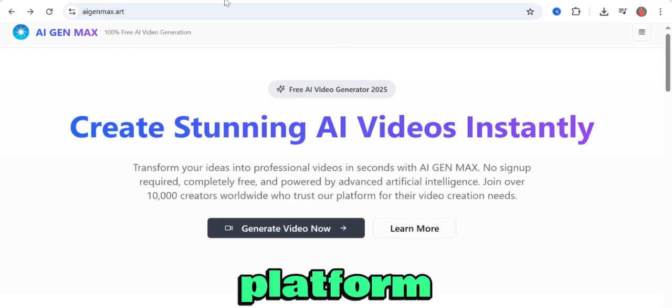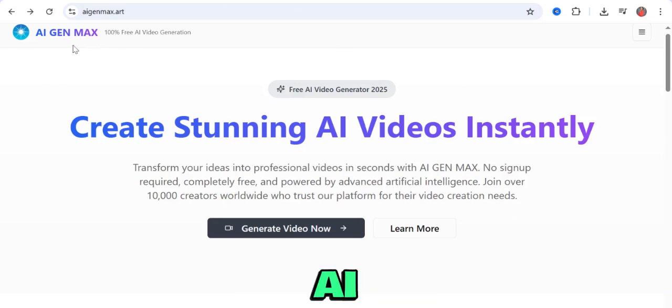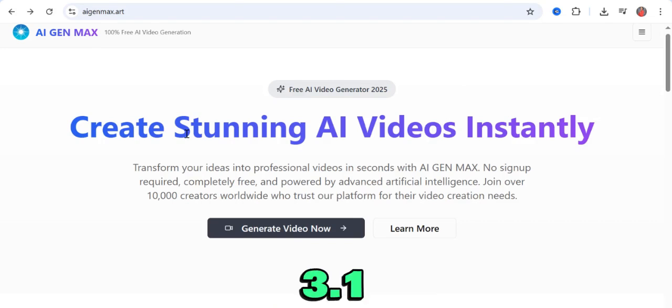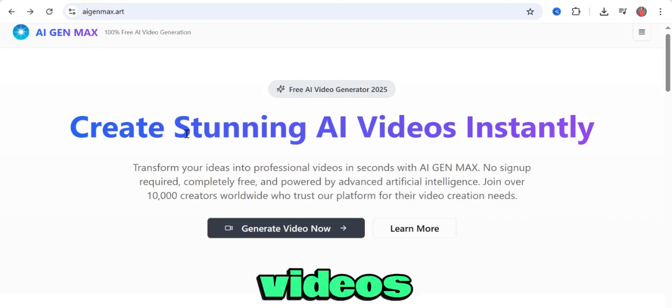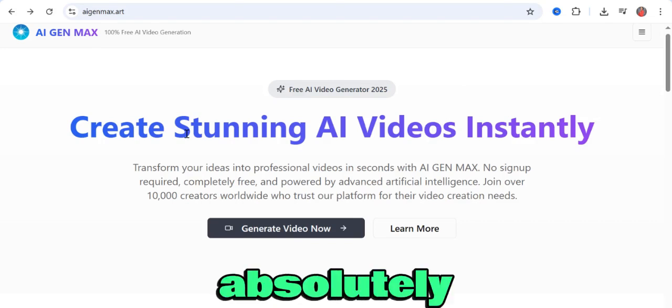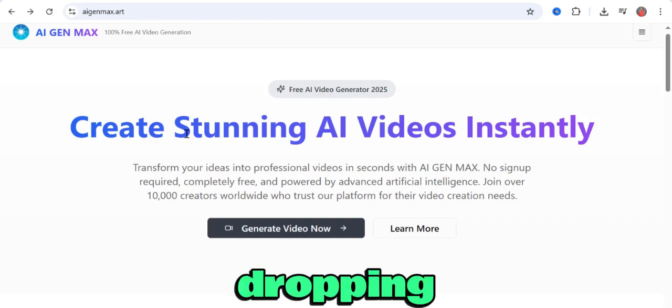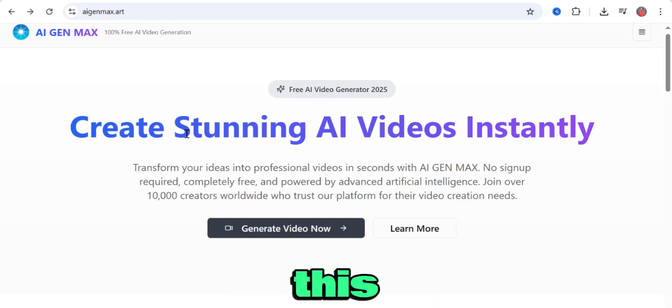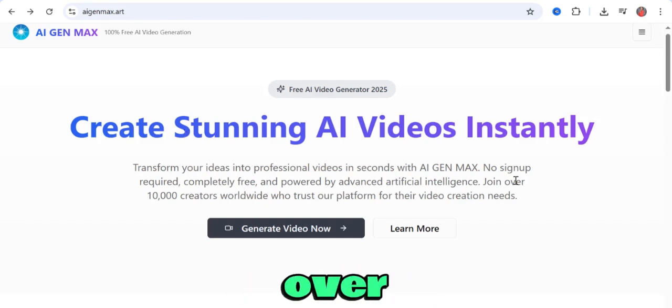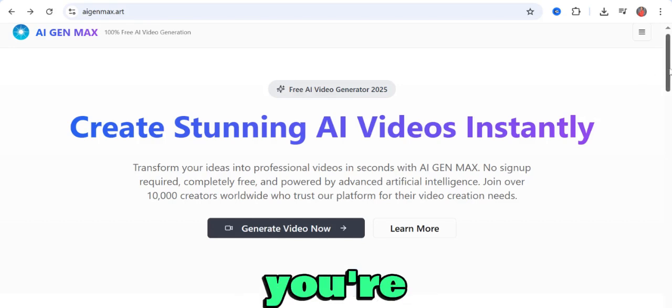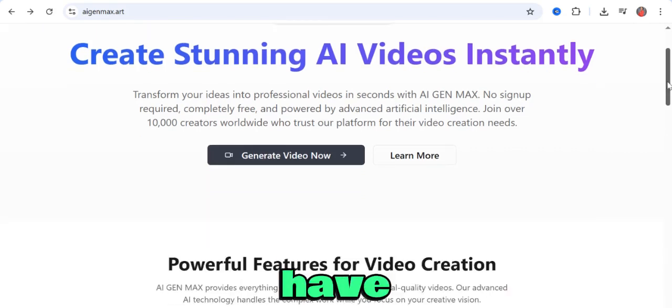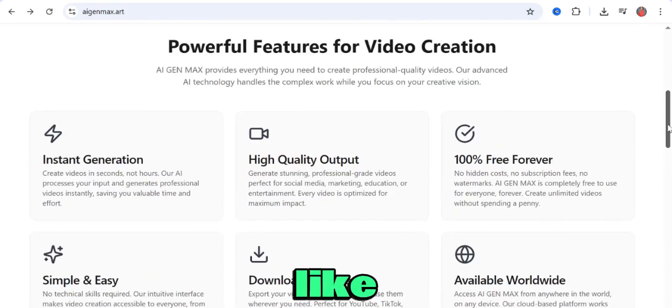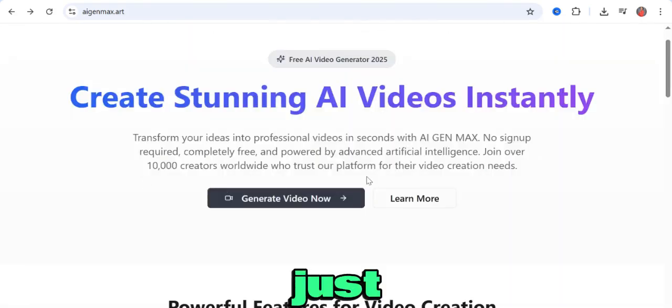The name of this platform is AI Gen Maxx, and it helps you generate VEO 3.1 videos for absolutely free. I'll be dropping the link to this platform in the comment section. Once you get to this platform, you'll have an interface that looks like this.